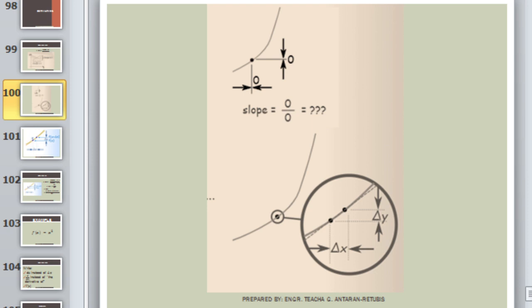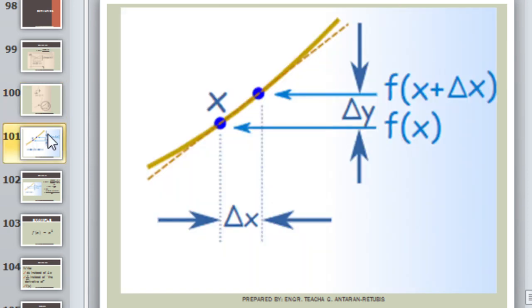To better understand this, let us have an example. Let's say we have a given function y equals f of x. To solve the derivative, just find the slope — find the change in y and change in x, or simply delta y over delta x. So here is our function, and we can see delta y and delta x.